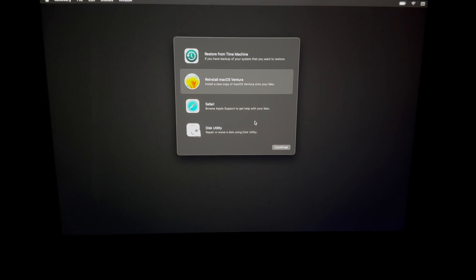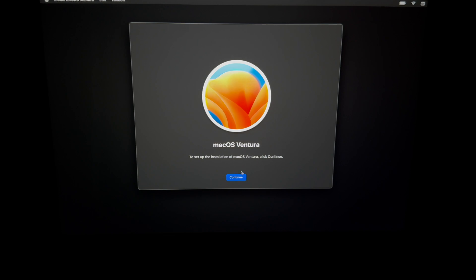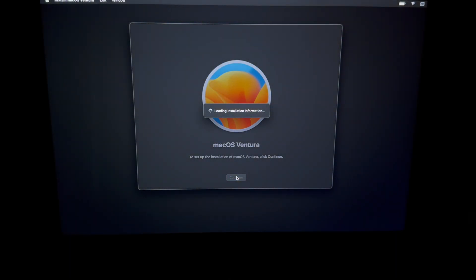So we can go ahead and reinstall it. You do have to do this even if you're selling it, by the way. We're not activating it at this point with any Apple ID. We're just installing the macOS.